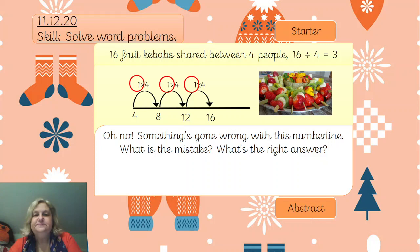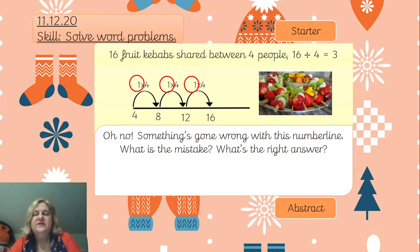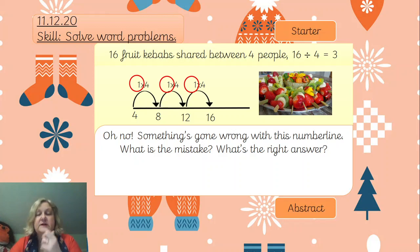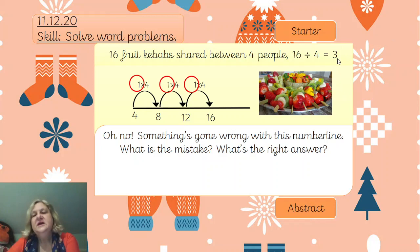Let's have a look at this together. We've got 16 fruit kebabs shared between four people - nice healthy option. We have 16 divided by four equals three. Now something's gone wrong with this number line. What is the mistake, where has it gone wrong, and what would the right answer be? I'm going to get you to pause the video now and have a look at that, because we've definitely got the wrong answer.